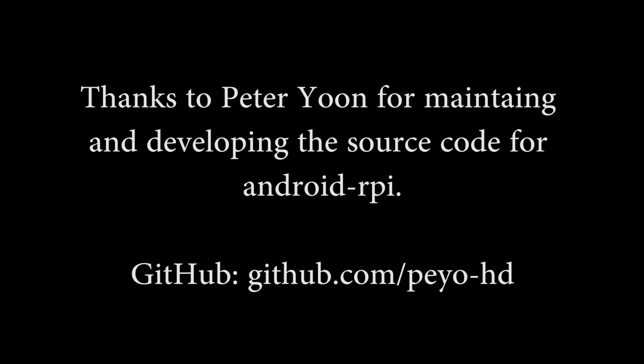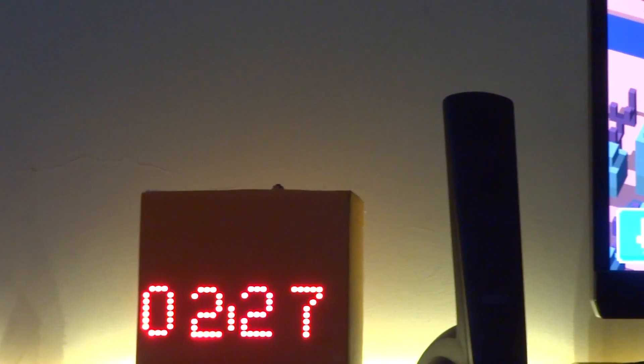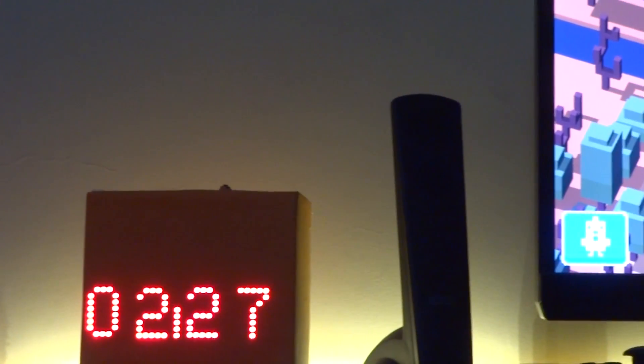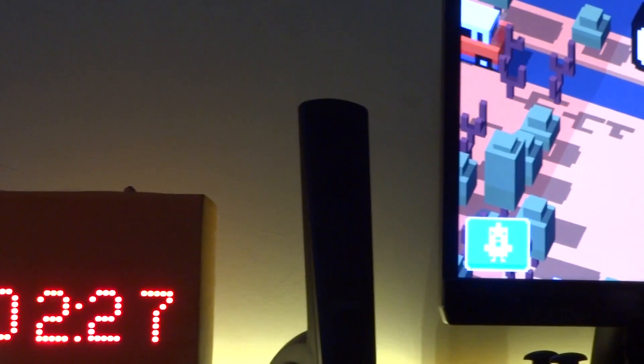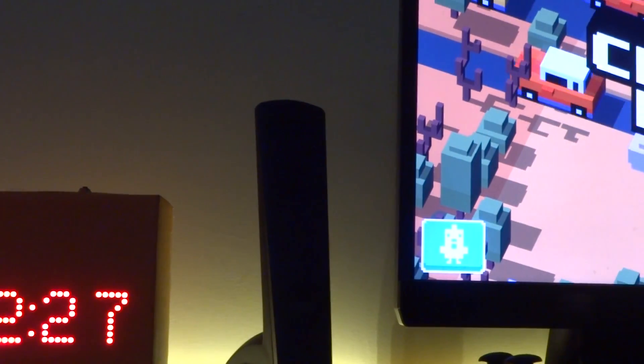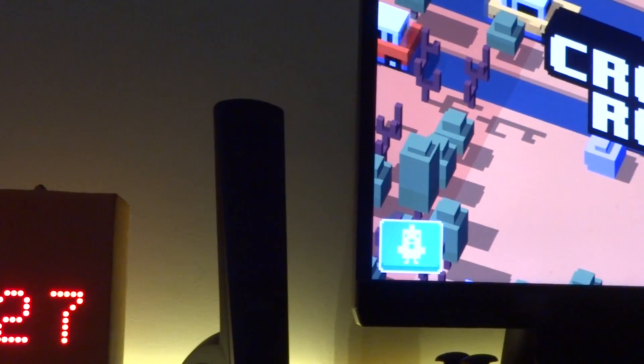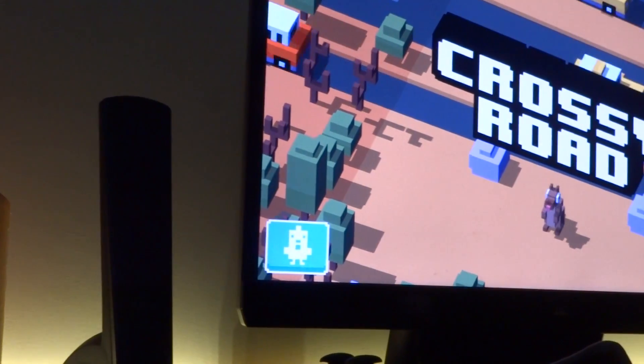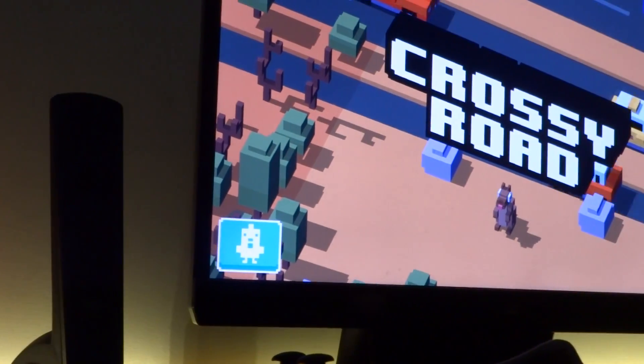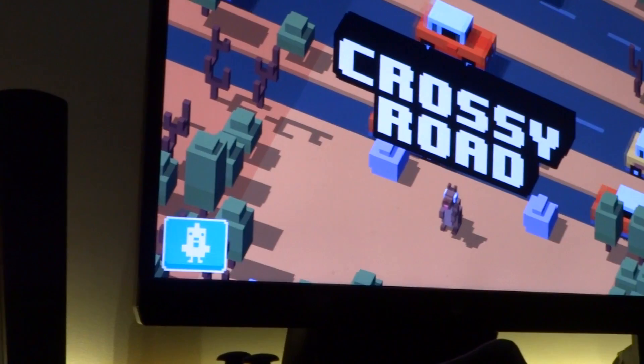A huge shout out to Peter Yoon who has been maintaining and developing the source code for Android on Raspberry Pi for a long time now. You can check out his GitHub page. Welcome back guys to another video and I'm extremely excited to present another build of Android for the Raspberry Pi. We have many improvements in both CPU and GPU performance.